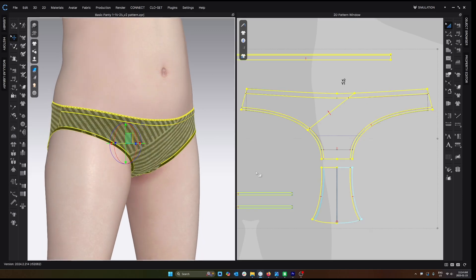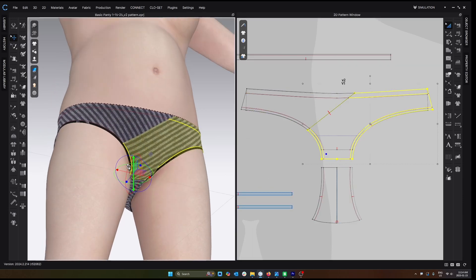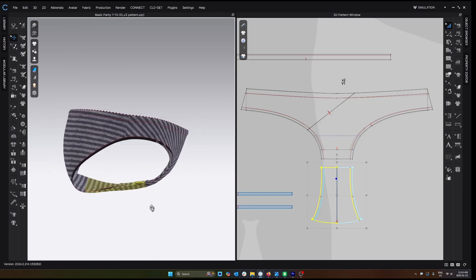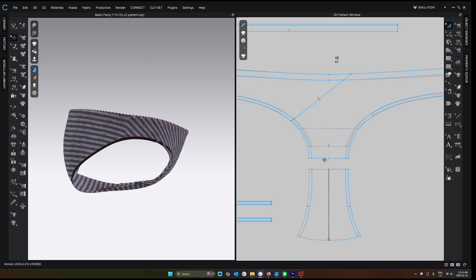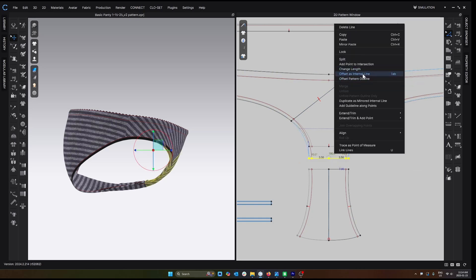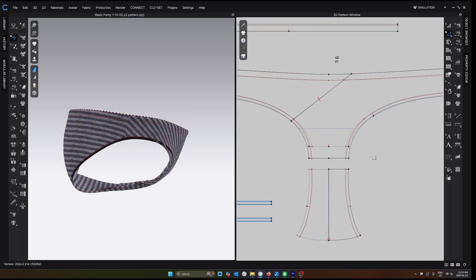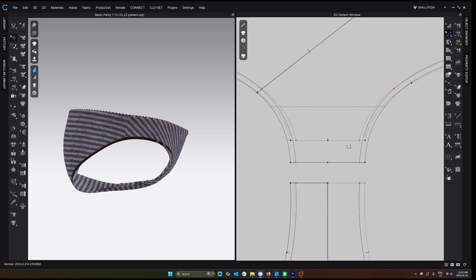I could have noticed this in CLO but I had missed it originally. If I select the gusset you can see how far back it's sitting on the body, and if I hide the avatar it's sitting pretty far back. I did have the opportunity to notice this in V1 but didn't notice until I actually tried it on my body. All I did was offset the pattern outline — I retracted it by two centimeters, which is what you see on the dotted line. I then made sure that the width of this front panel still matched the measurement of the width of the gusset.